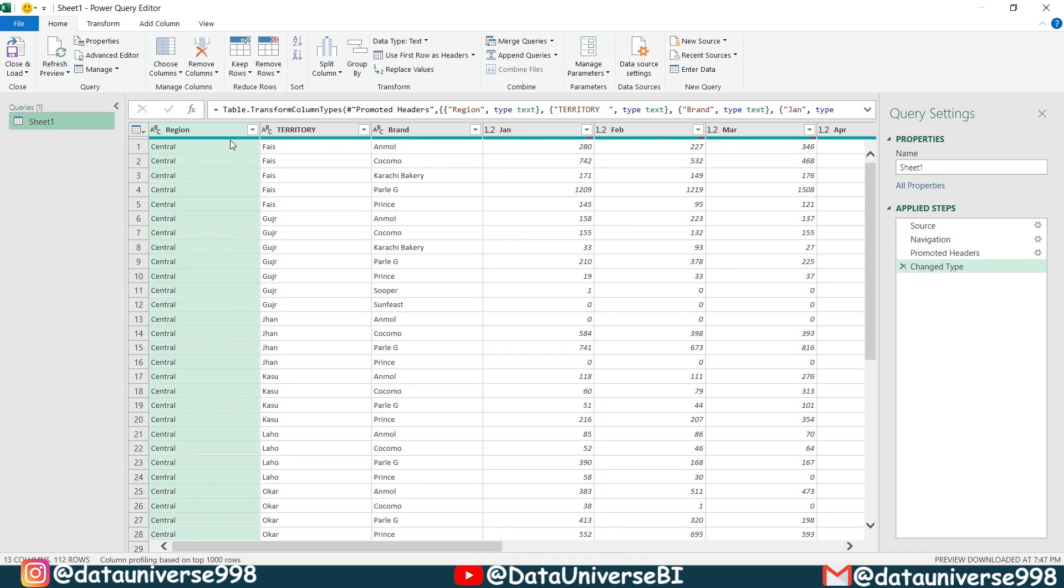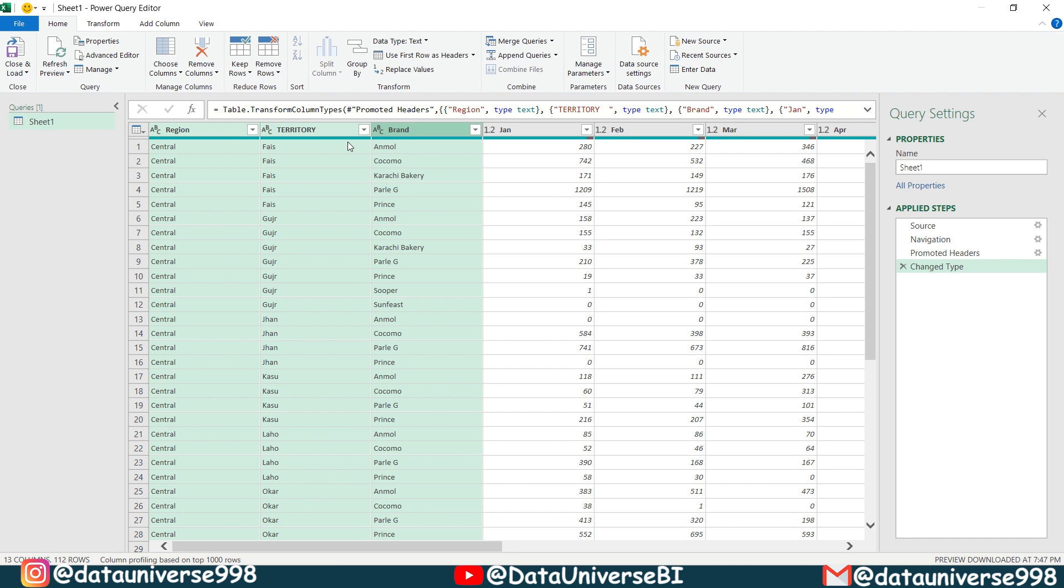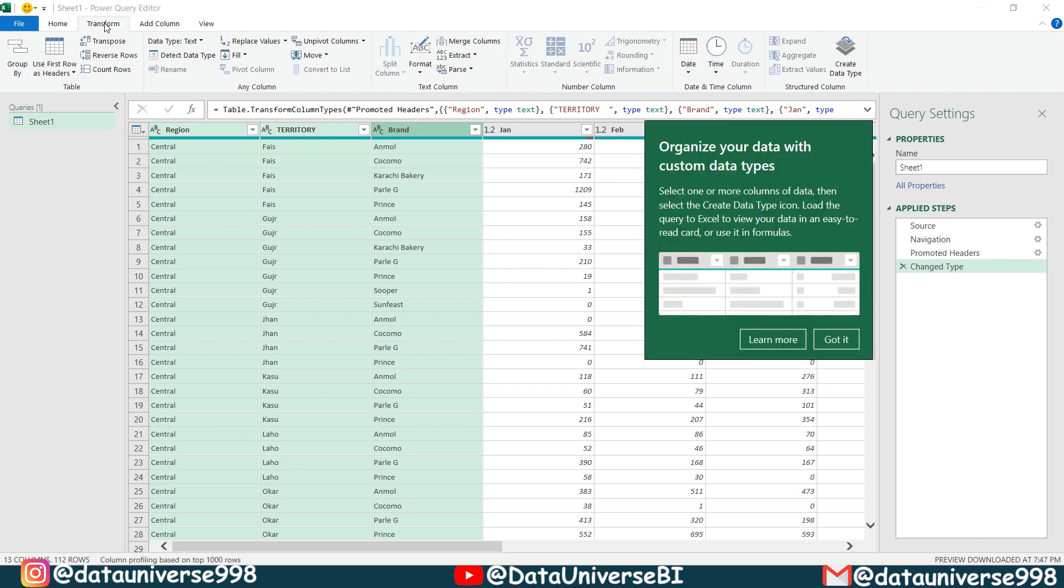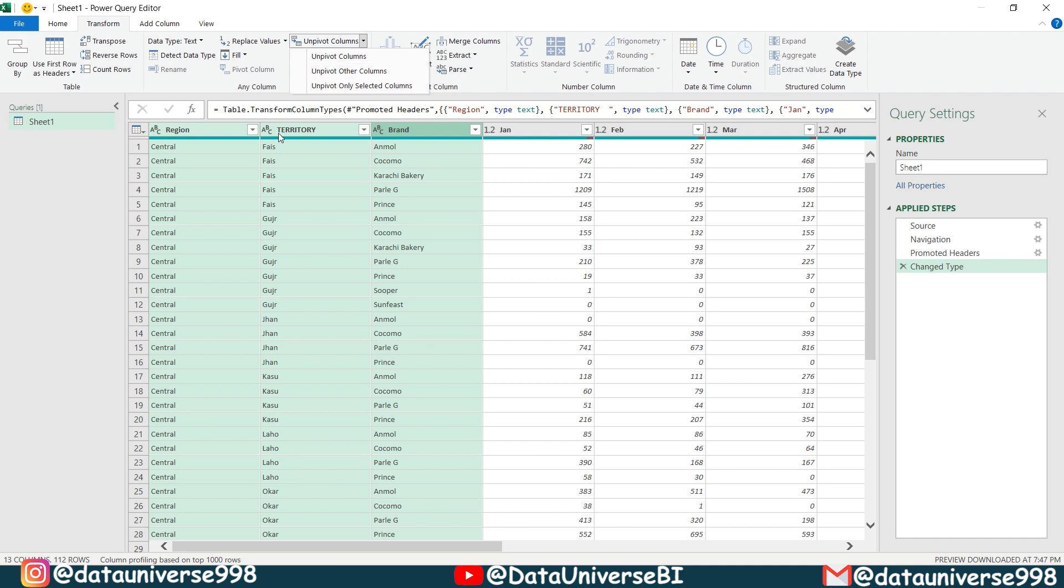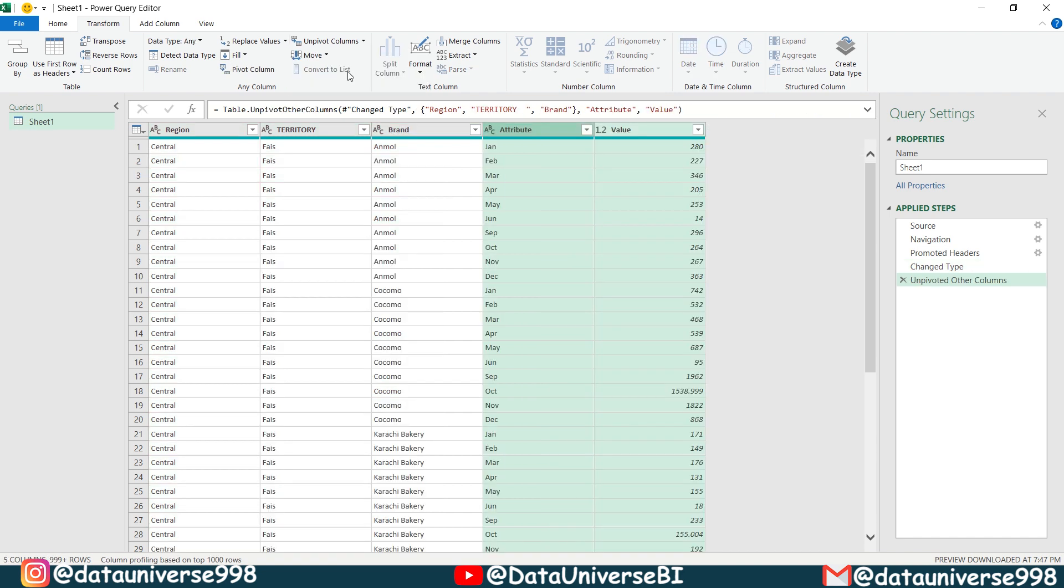So now I have to select my columns, region, territory, brand. I'm selecting these columns and I'm going to transform. And here I will be selecting unpivot columns. And I will be selecting this option unpivot other columns. I have selected region, territory and brand and I have to unpivot the rest of the columns, the other columns. So I have less quantity of these columns. That's why I selected these columns and I'm choosing this option unpivot other columns.